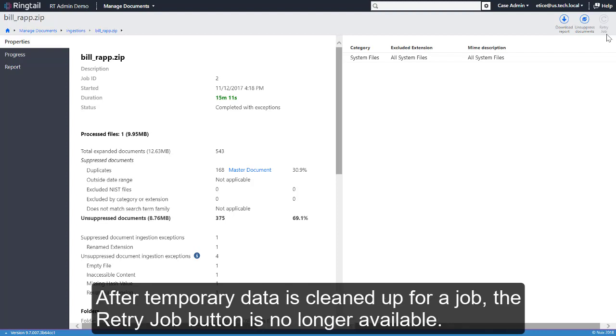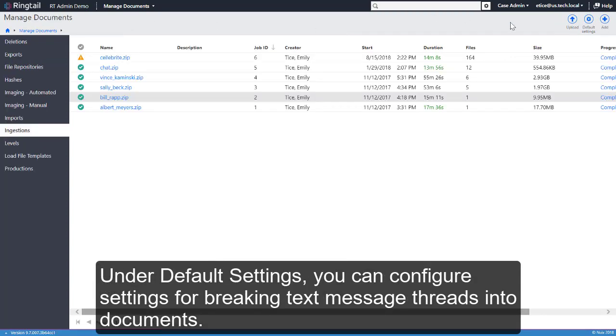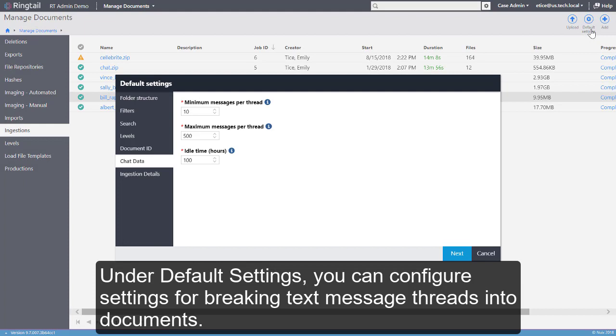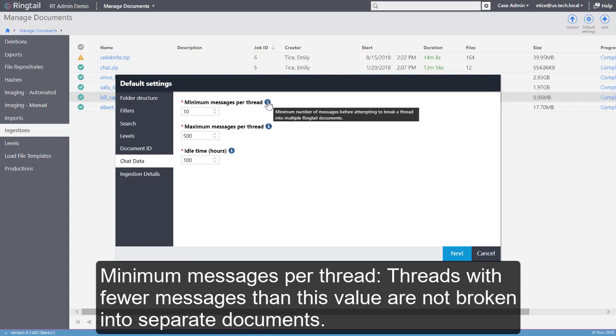After temporary data is cleaned up for a job, the Retry button is no longer available. Under Default Settings, you can configure settings for breaking text message threads into documents. Minimum per thread: Threads with fewer messages than this value are not broken into separate documents.